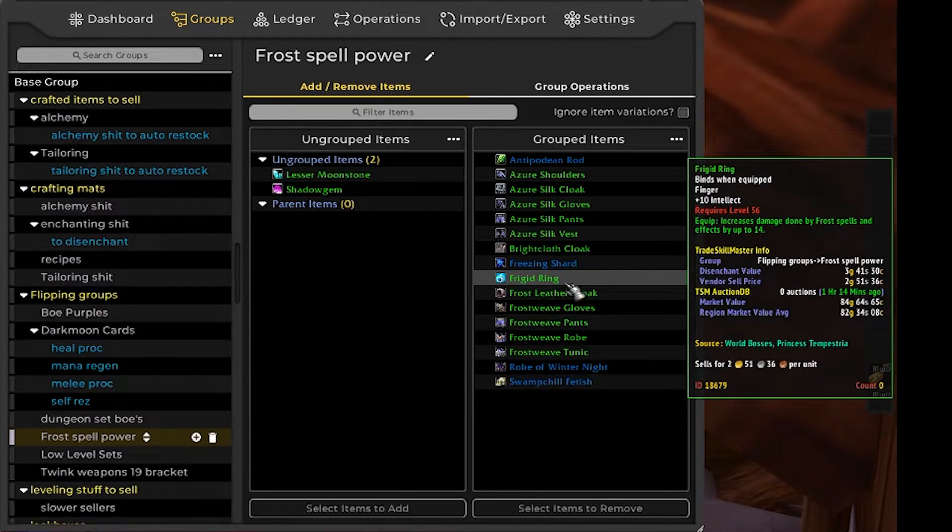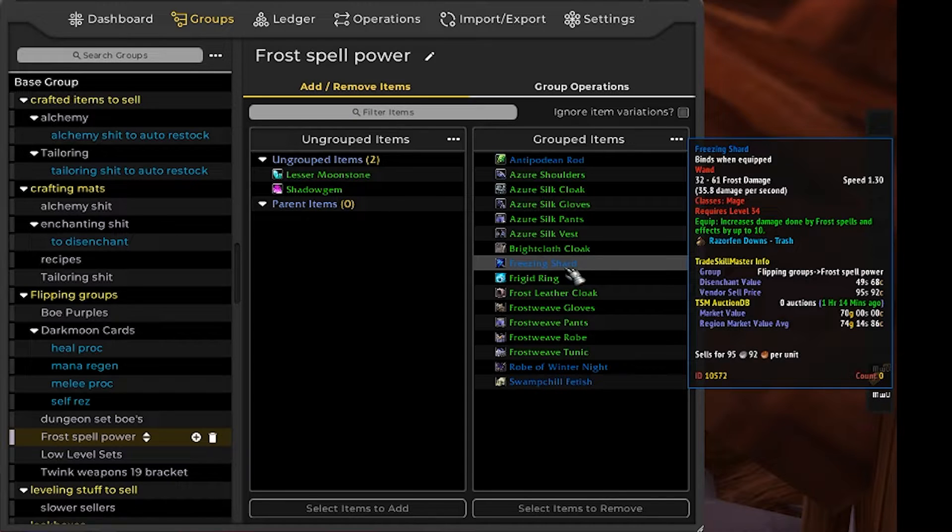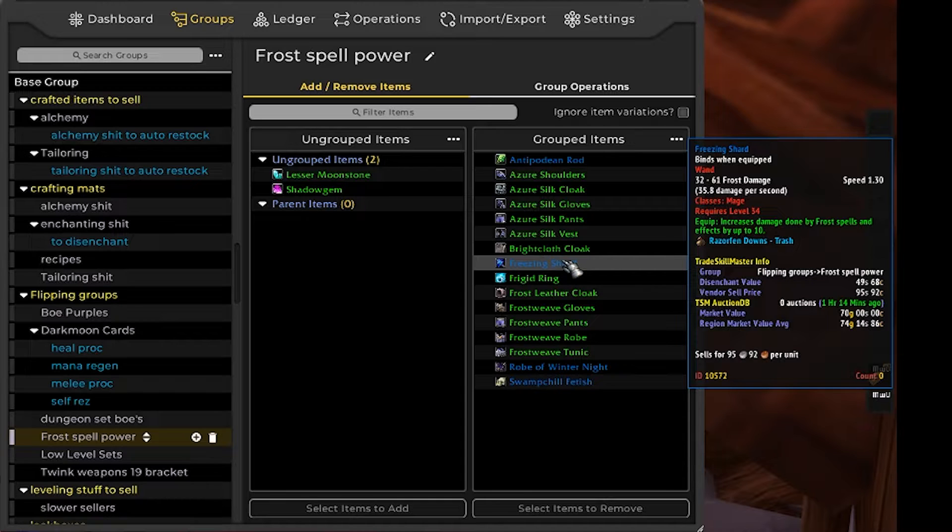Power leveling frost mages for anyone who doesn't know do not want frost power. The scaling coefficients on the AOE spells they use are really poor and they're much better off using a lot of intellect for a high mana pool.